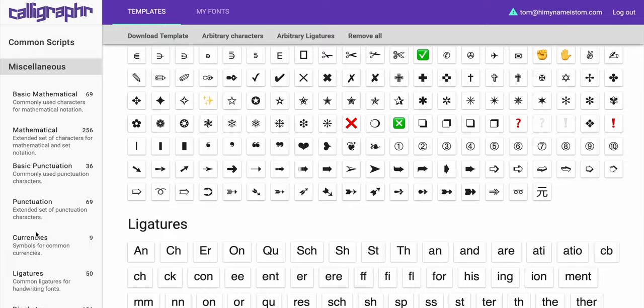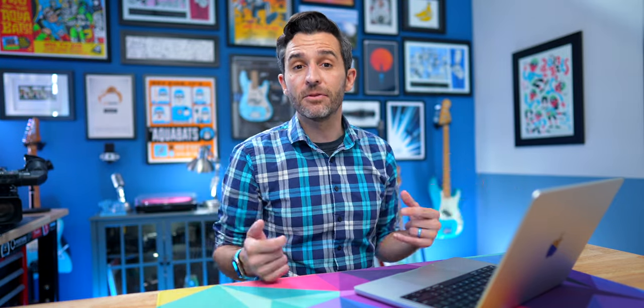Depending on how you're going to use this font, that's going to tell you what you want to include. I definitely recommend including some currency, some ligatures, some punctuation, and maybe some basic symbols. The reason for that is even if you don't plan on using those symbols a lot, you never know how you're going to use your font in the future.